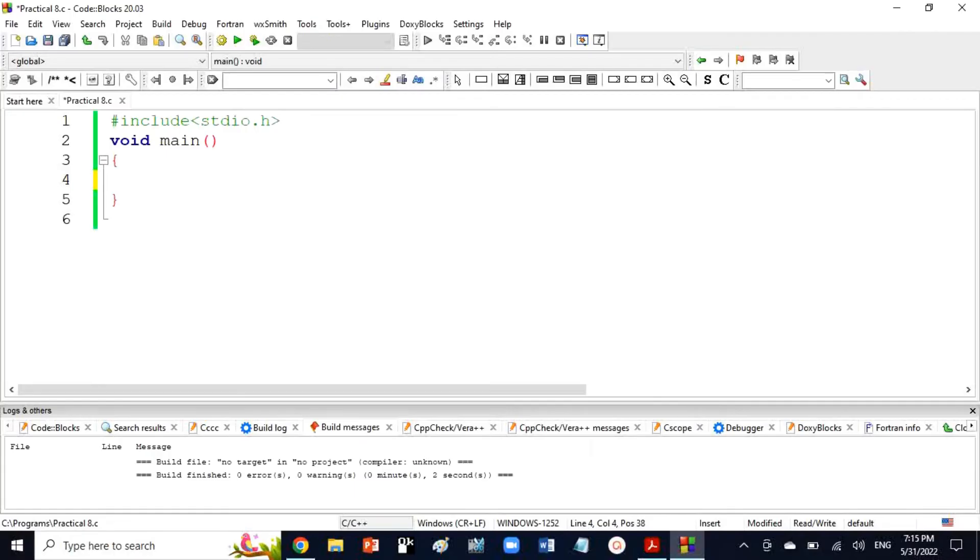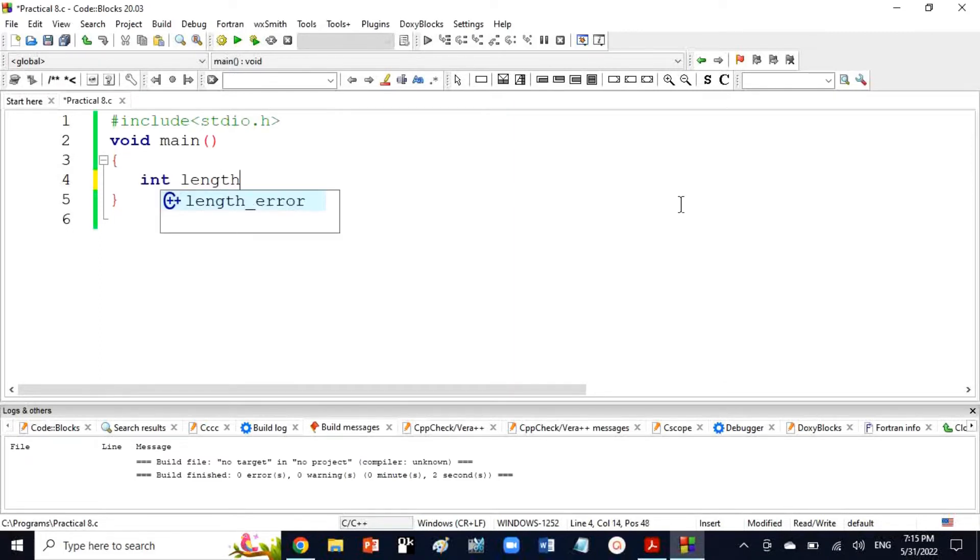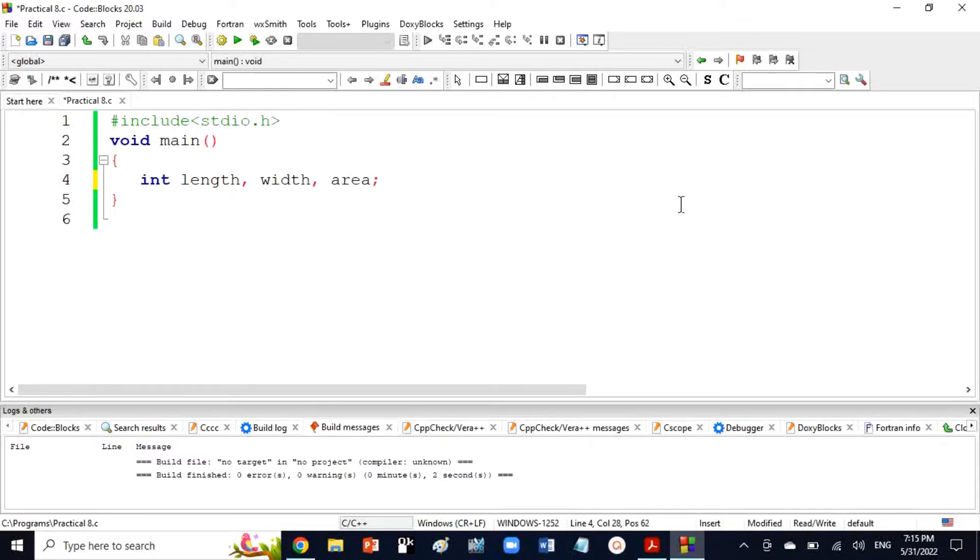For the area of a rectangle, I will declare three variables. One is length. My approach is slightly different from your syllabus for presentation reasons, but you can do the calculations the same way. I have taken length, width, and area as integer variables.